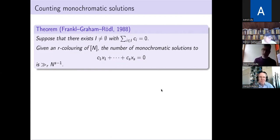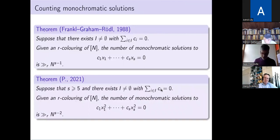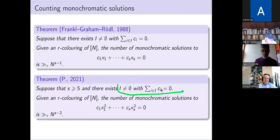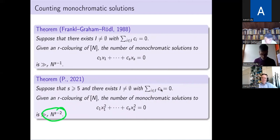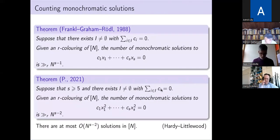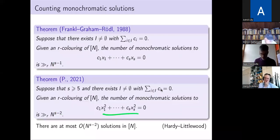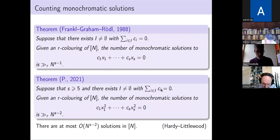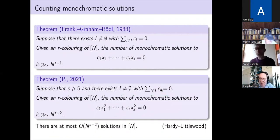You've seen this result for linear equations; now ask about higher degree diagonal equations. For diagonal quadratic forms, in any finite r-coloring the number of monochromatic solutions — provided there's at least one — is a positive proportion of the total number in the interval. We get n to the s minus 2 here instead of n to the s minus 1 because the number of solutions to this equation in the interval is of order n to the s minus 2 at most, provable using the Hardy-Littlewood circle method. Again the catchphrase is: a positive proportion of solutions are monochromatic provided your equation satisfies Rado's criterion.